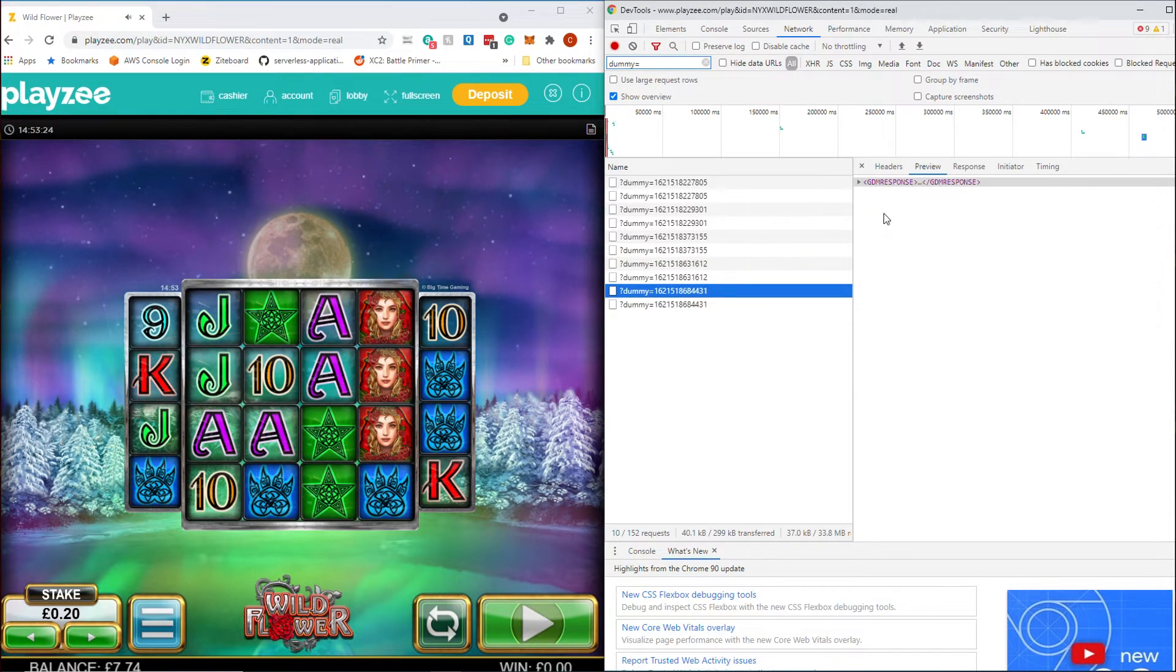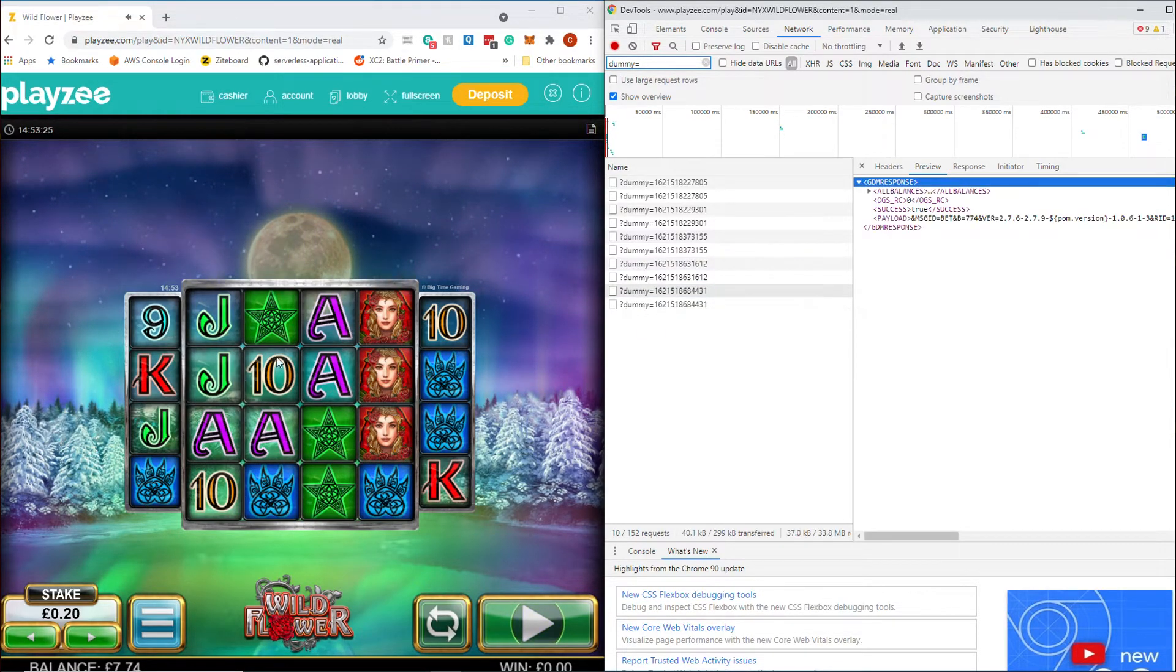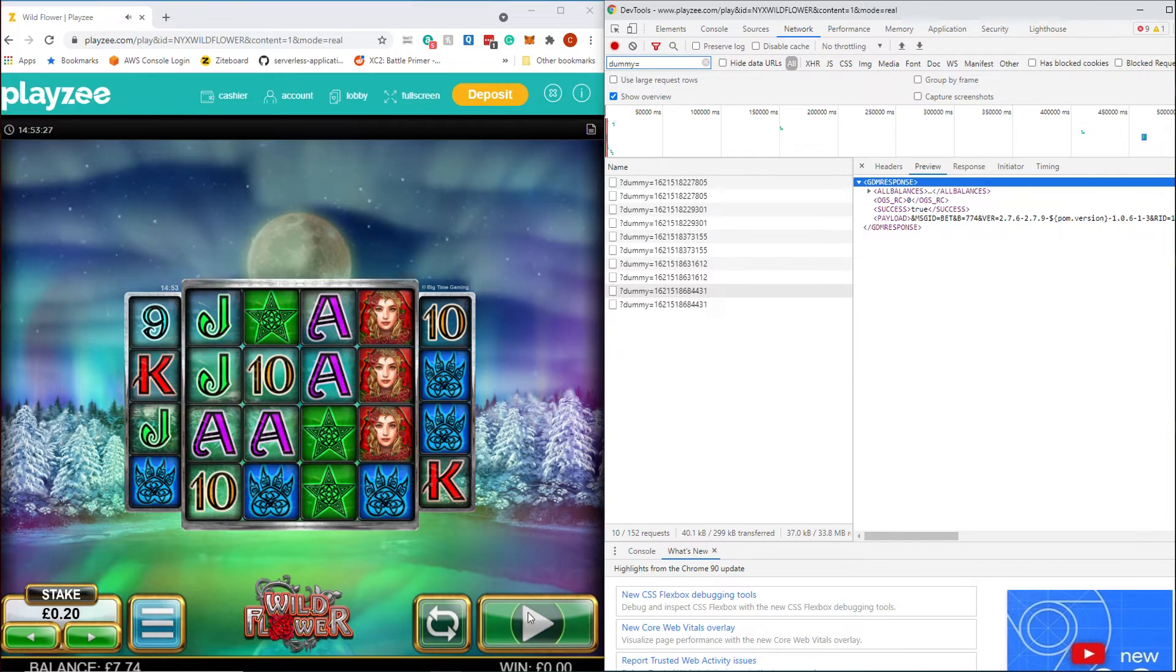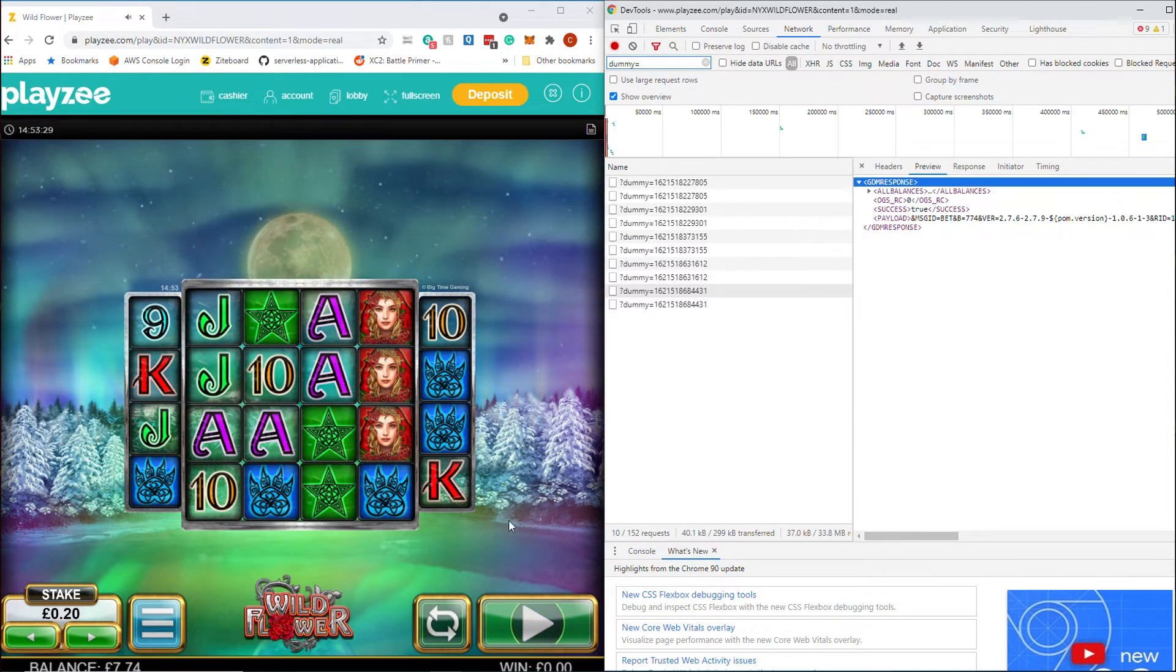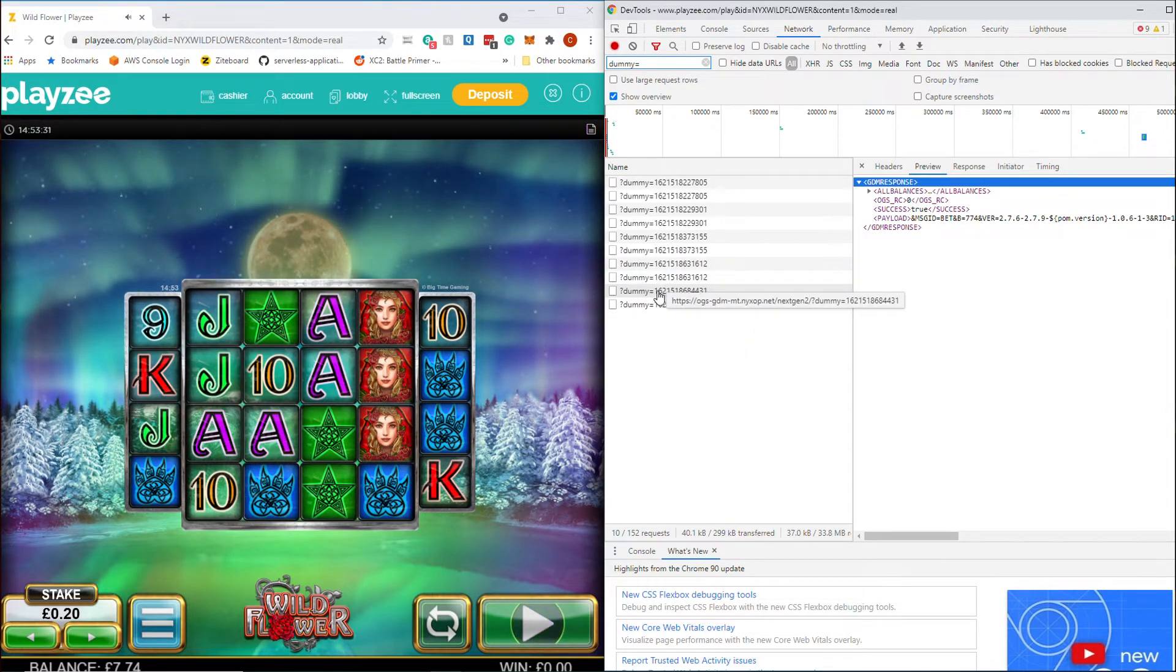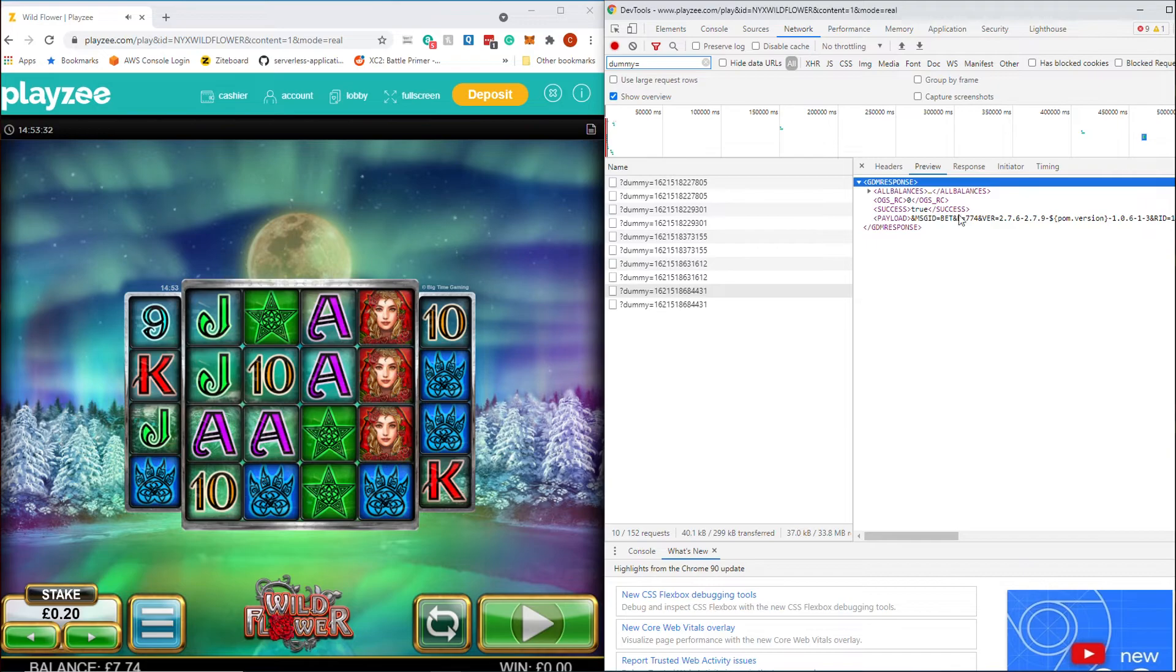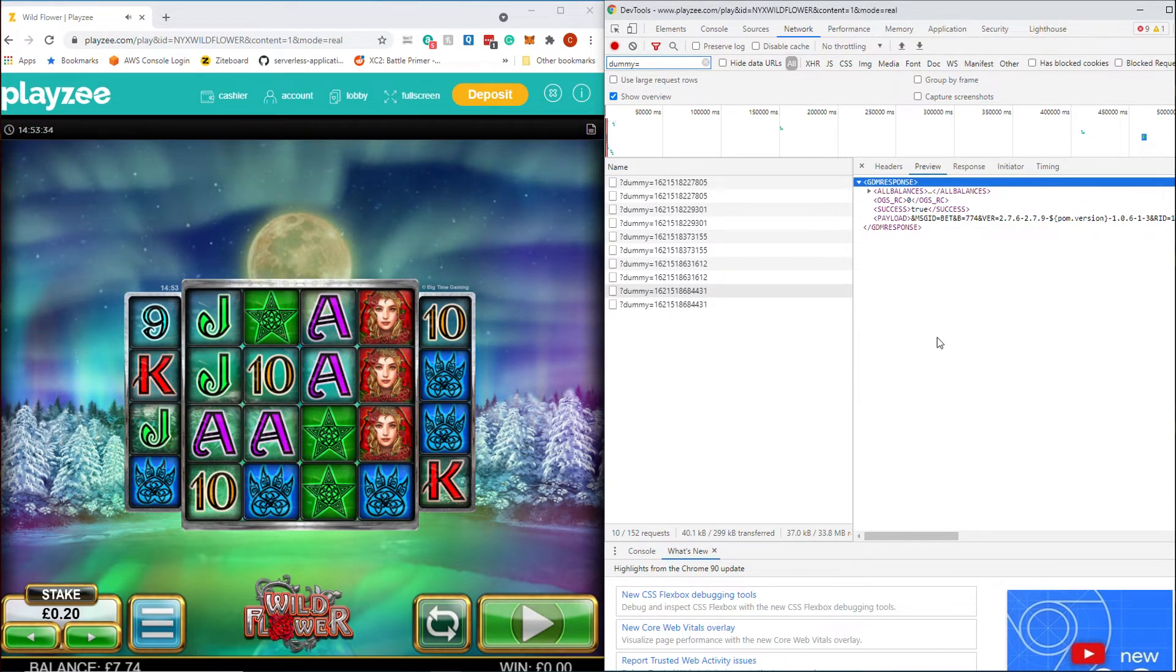But it also shows that hitting the stop button is not going to do anything. Because you've already seen the result. You already know what the result is before the graphics display. So if your game has a stop button, which they don't in the UK anymore, but if they did, pressing it has no impact. Because you've already gotten the result and you can see it here. And that's it really. Just quite simply going through a way that you can view all this stuff.